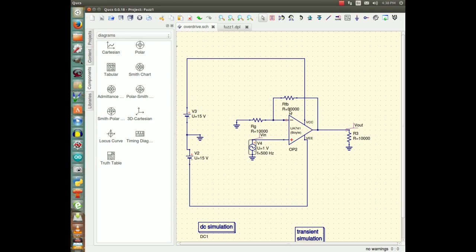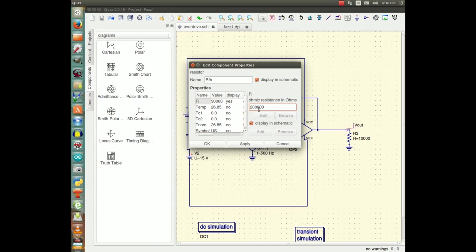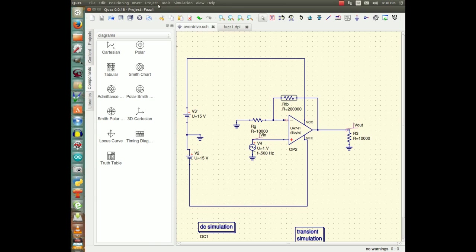Now we're going to come up with some other ways to distort it. One way is that we could increase the gain of this thing. So we'll increase the gain, we'll modify this from 90 to let's say 200k. And now we're going to have 20 plus 1, 21 times the gain, that should distort.